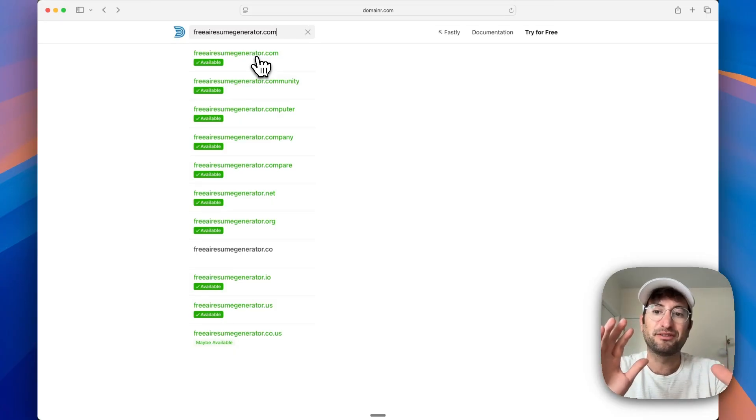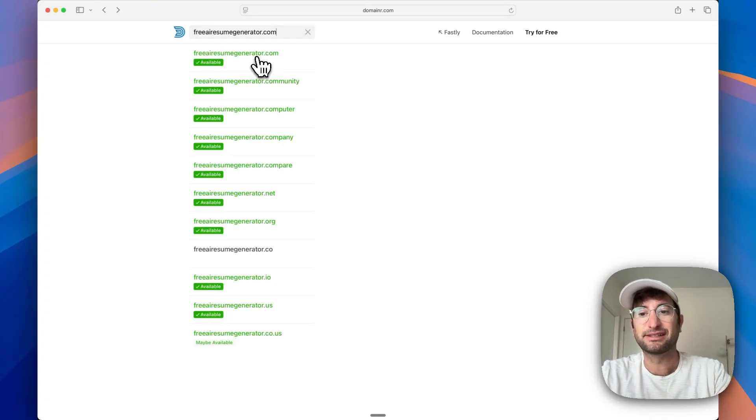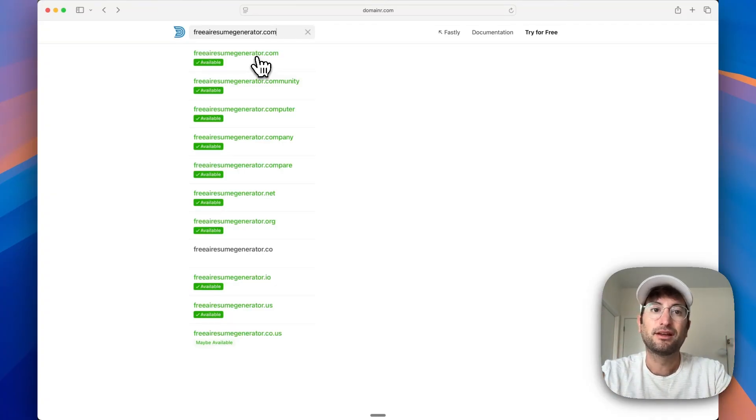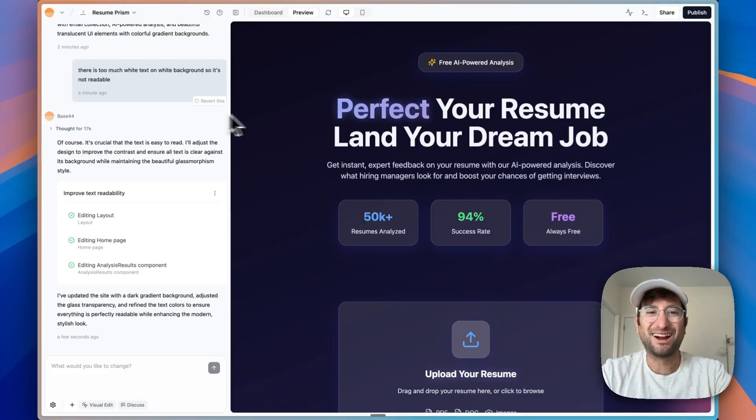Now, this could potentially be a very competitive space already. So you might want to think of some ideas that are a little bit more unique potentially, but you still very well could rank on Google search for this.